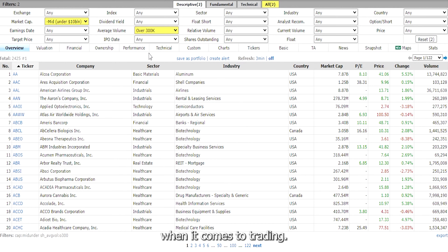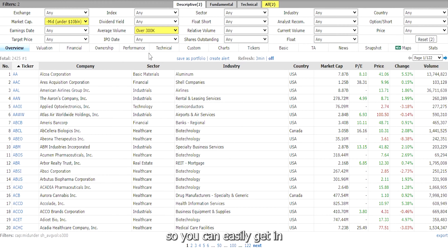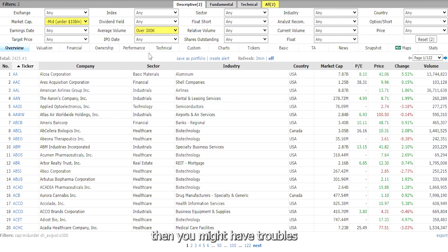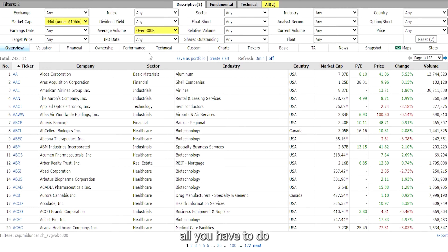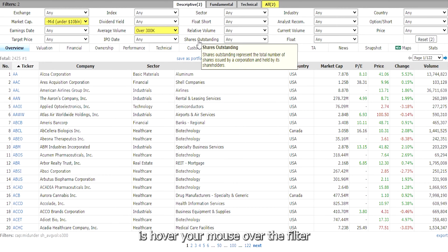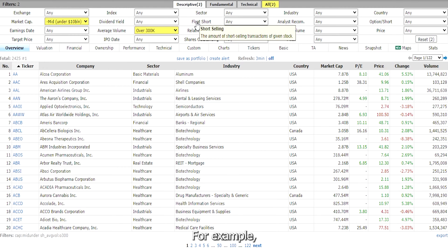Change the average volume to over 300k. This will screen for stocks that trade an average daily volume of 300k. Volume is very important when it comes to trading. You want to make sure that the stock you're trading has a lot of volume so you can easily get in and out of your position. If there's not much volume then you might have trouble selling your position. Also, if you're not sure what these filters are, just hover your mouse over the filter and it will show you the definition.